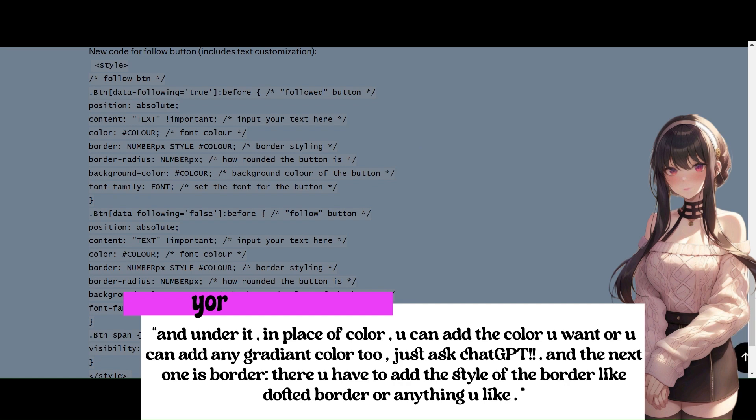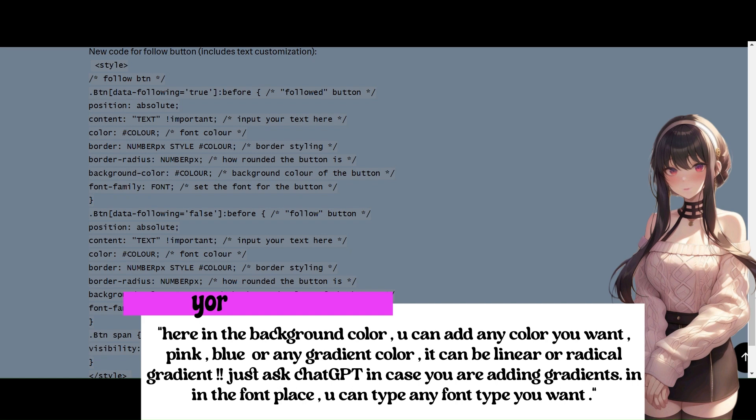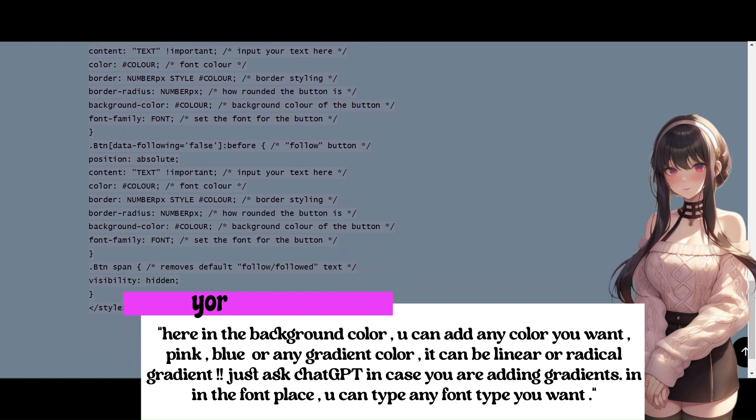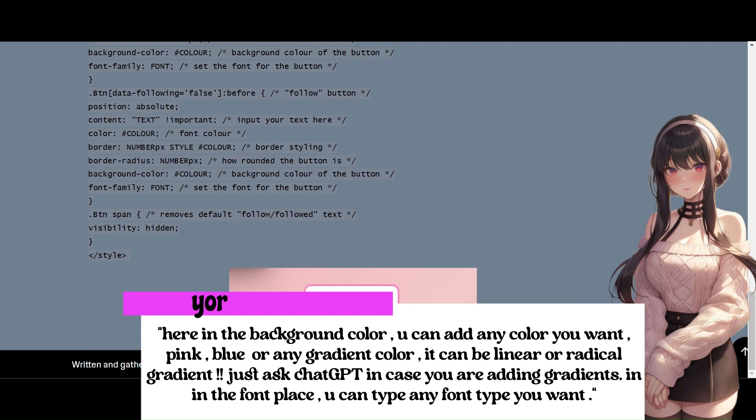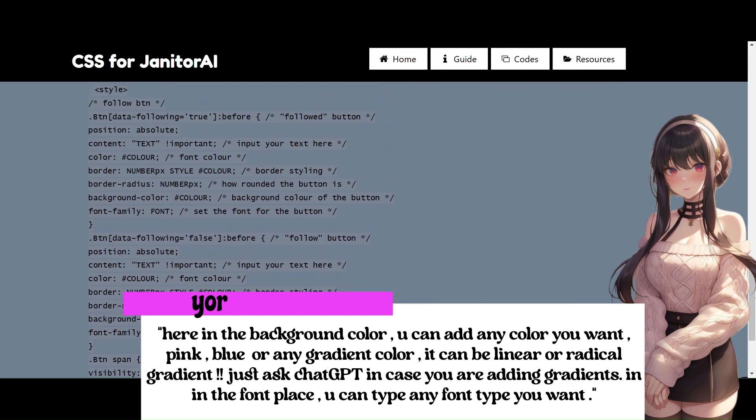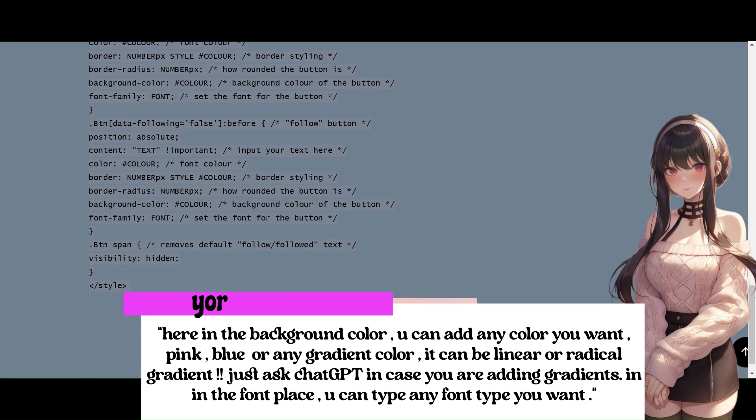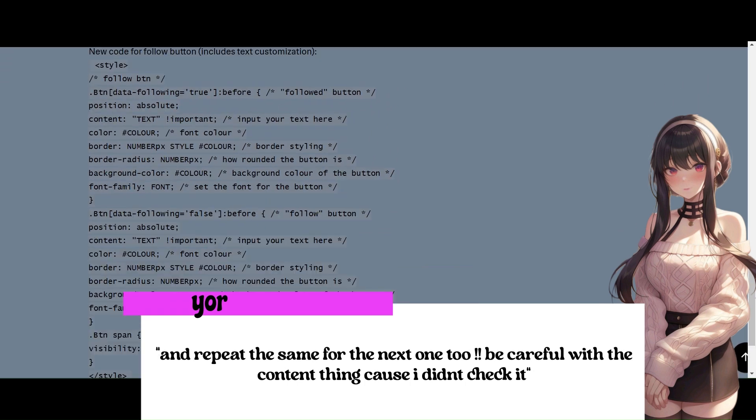And the next one is border. There you have to add the style of the border like dotted border or anything you like. And under that border radius, it is to decide how round the corners should be. If you don't want round corners for the follow button, you can add 0px simply or just keep adding the numbers until you are satisfied with the round corner. Here in the background color, you can add any color you want, pink, blue or any gradient color. It can be linear or radial gradient. Just ask ChatGPT in case you are adding gradients. And in the font place, you can type any font type you want. And repeat the same for the next one too.